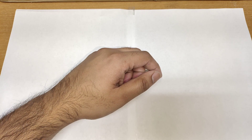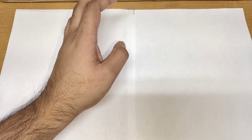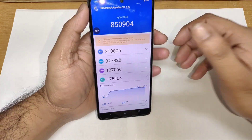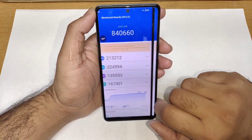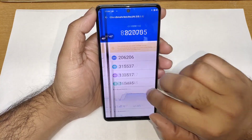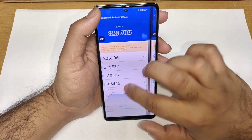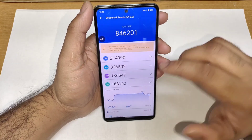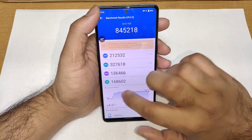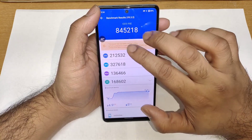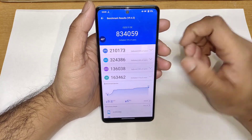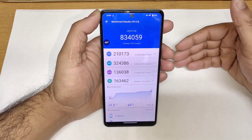Usually the iQOO 9 SE would get somewhere around 8,40,000. Let me show you a couple of benchmark scores from before — as you can see, by looking at so many scores, you can see the average. It was able to maintain 8,40,000, and later on it started to decrease little by little. Overall, 8,40,000 was the average benchmark score for the Snapdragon 888 in this device. But after Android 13, I did feel a little bit of a decrease both with and without using Monster mode.